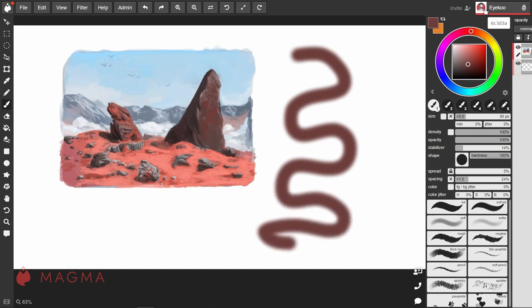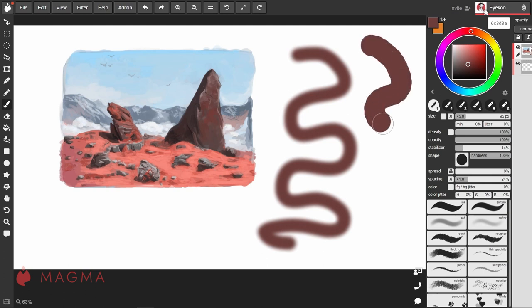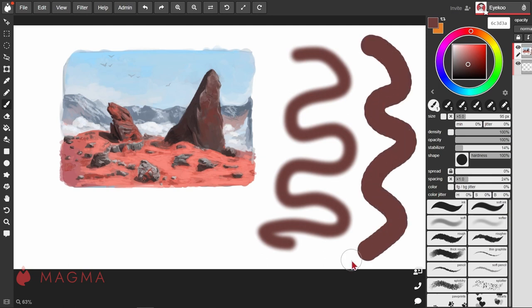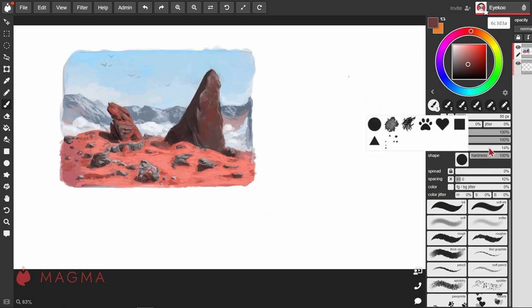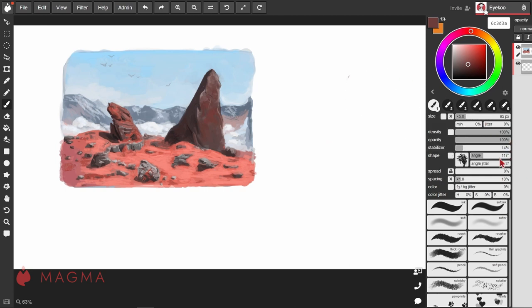When we increase the hardness, our lines have a much harder, clearer edge. Switching over to other brush shapes unlock other settings. In most cases, these will be angle and angle jitter.